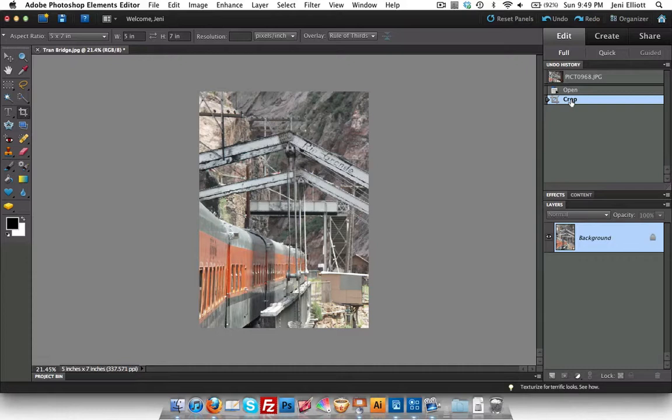But wait, this is actually a huge picture. Remember, we just took it straight off our camera, put it on the computer, organized it with the organizer, and brought it in. So this image is still the original size that I had for my camera. If you look down at the bottom left, you'll see what percentage you're looking at with your view here. This is only 21 percent of the actual size.